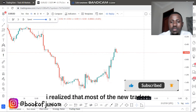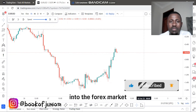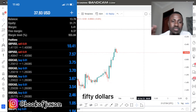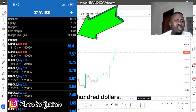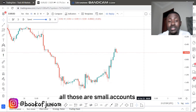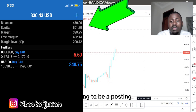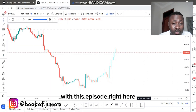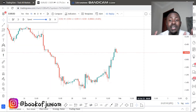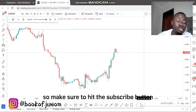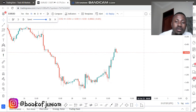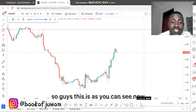The reason I'm making videos about smaller accounts is because most new traders coming into the forex market come in with small accounts — $50, $100, $200. I'm going to be posting multiple videos on how to grow smaller accounts. Make sure to hit the subscribe button and turn on the notification bell, and let's get started.